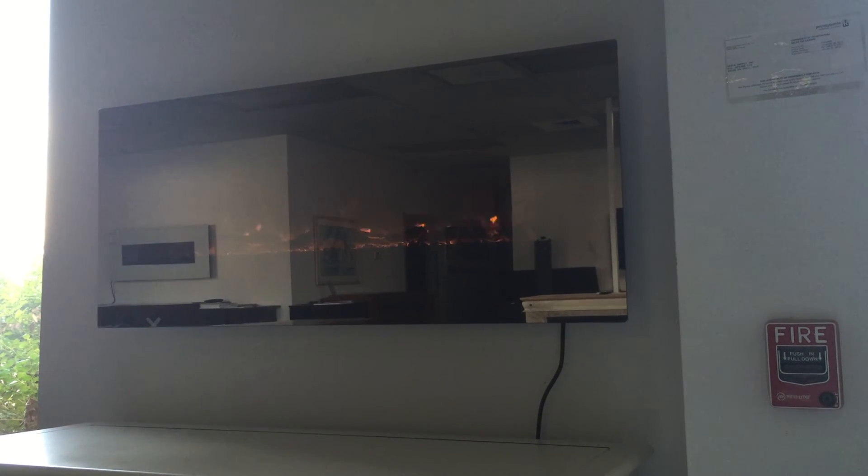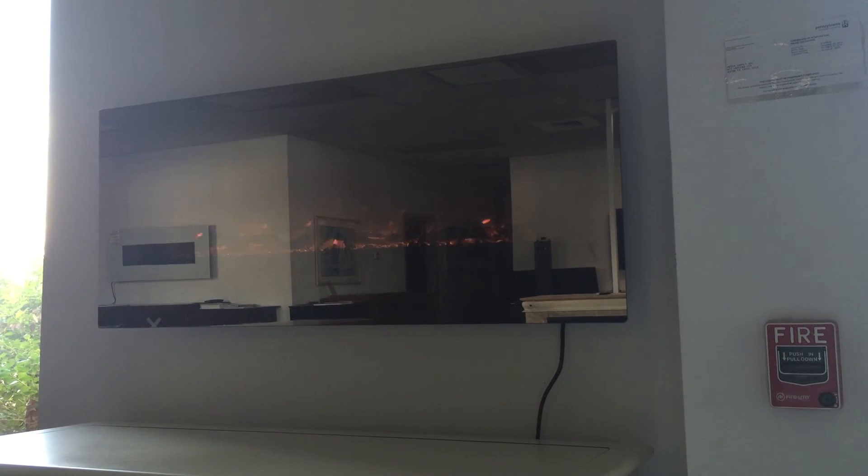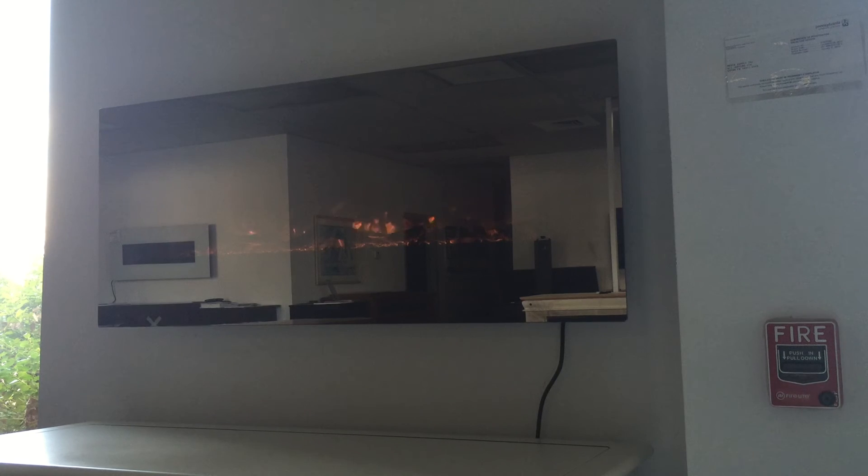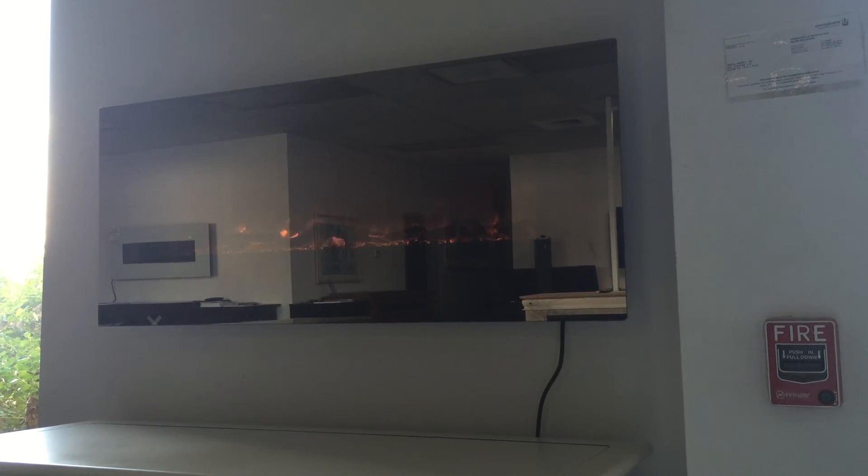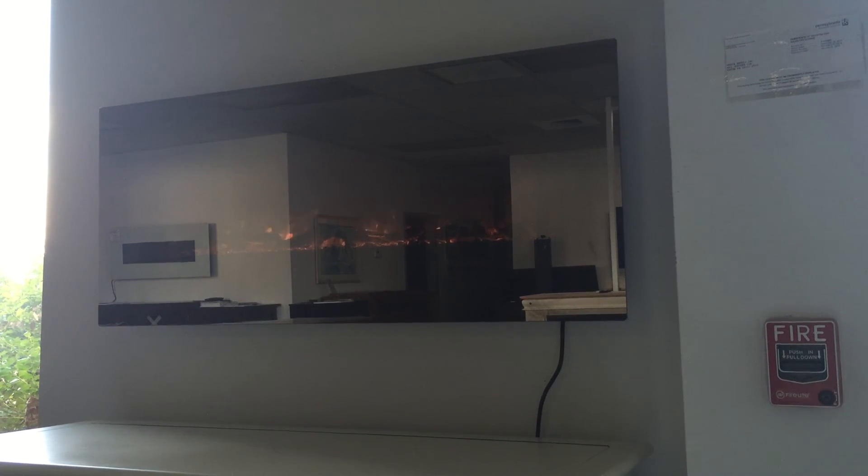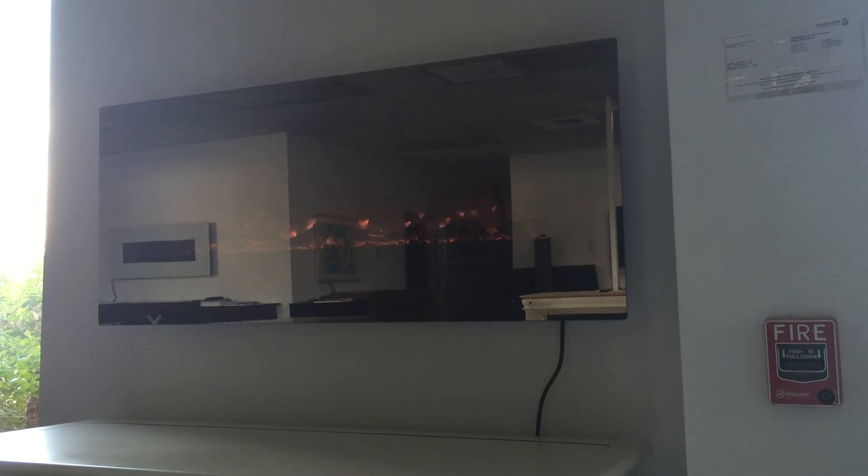If you have any questions about the new Mirror Onyx Fireplace, give us a call at 800-215-1990 or visit touchstonehomeproducts.com.